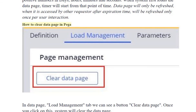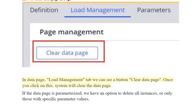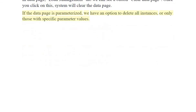How to clear a data page in PEGA: In the data page load management tab, we can see a button — clear data page. Once you click on it, the system will clear the data page. If the data page is parameterized, we have an option to delete all instances or only those with specific parameter values.